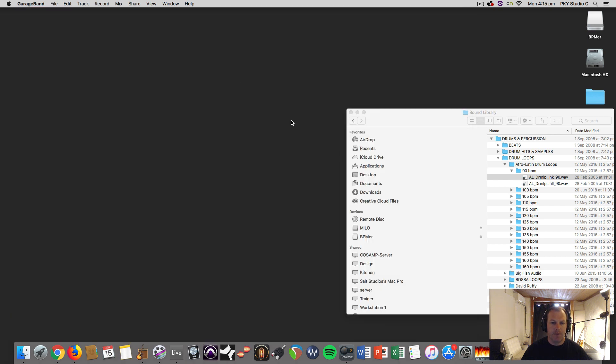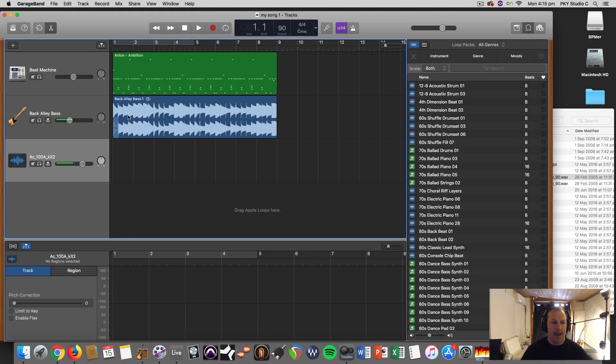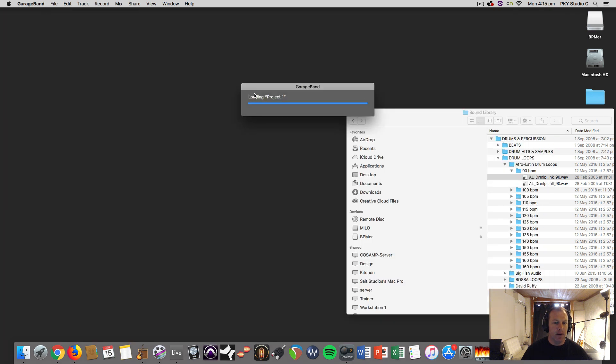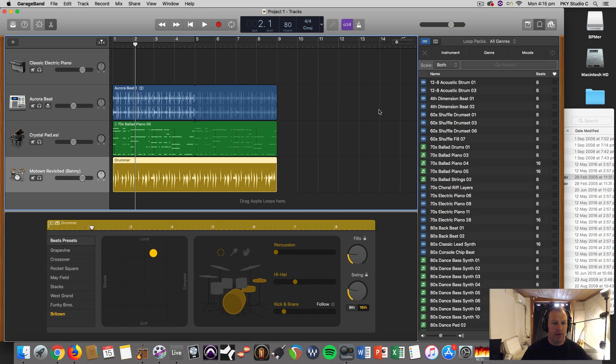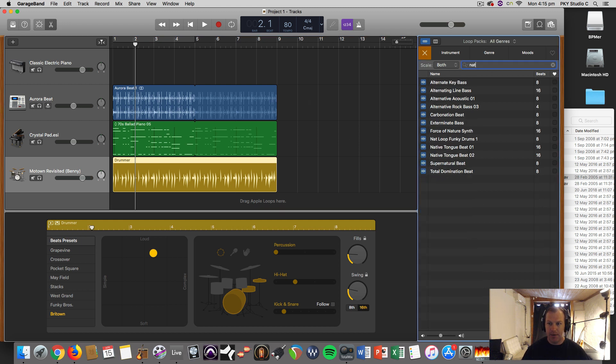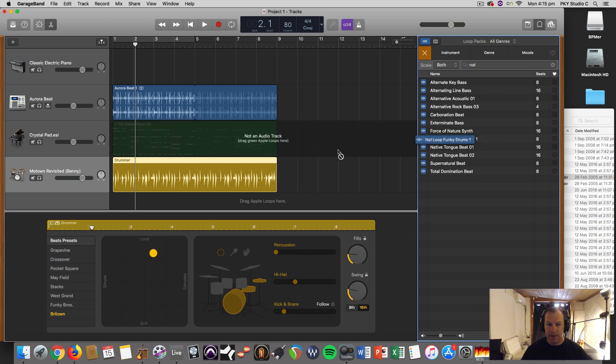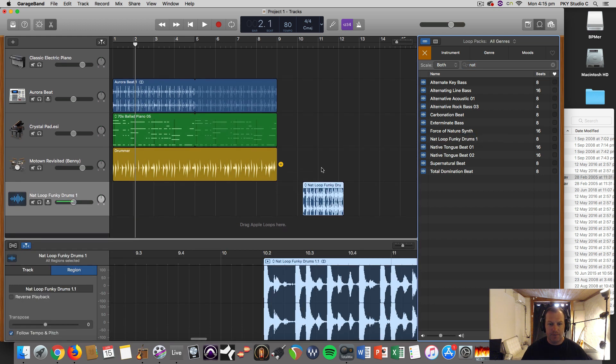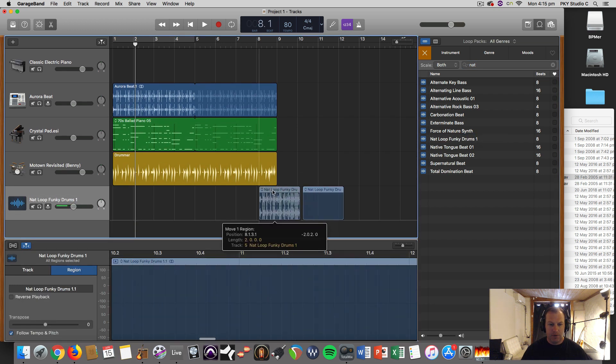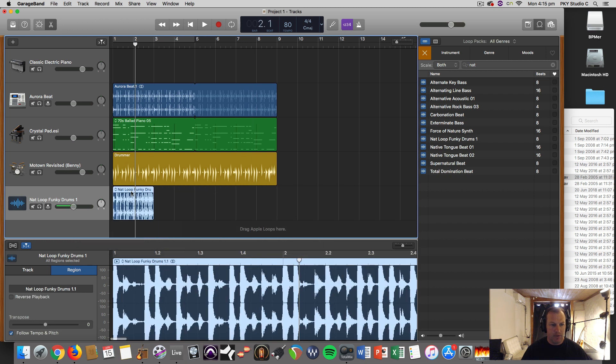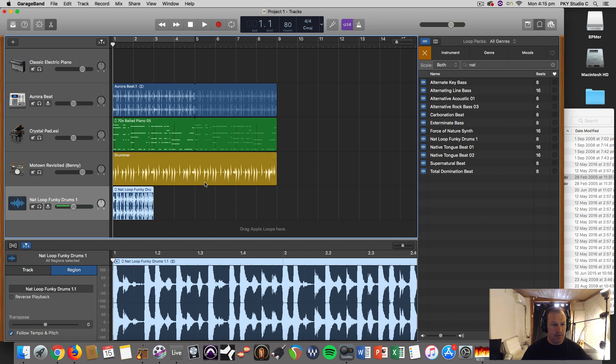So I can just close this. I won't save it, I don't need to. And now Project One, here we go. Now I should be able to find it in the Apple library if I just type in Nat's Loop Funky Drums. And when I drag that in, you'll see it now conforms automatically to the beats per minute of this song. Let's have a listen.